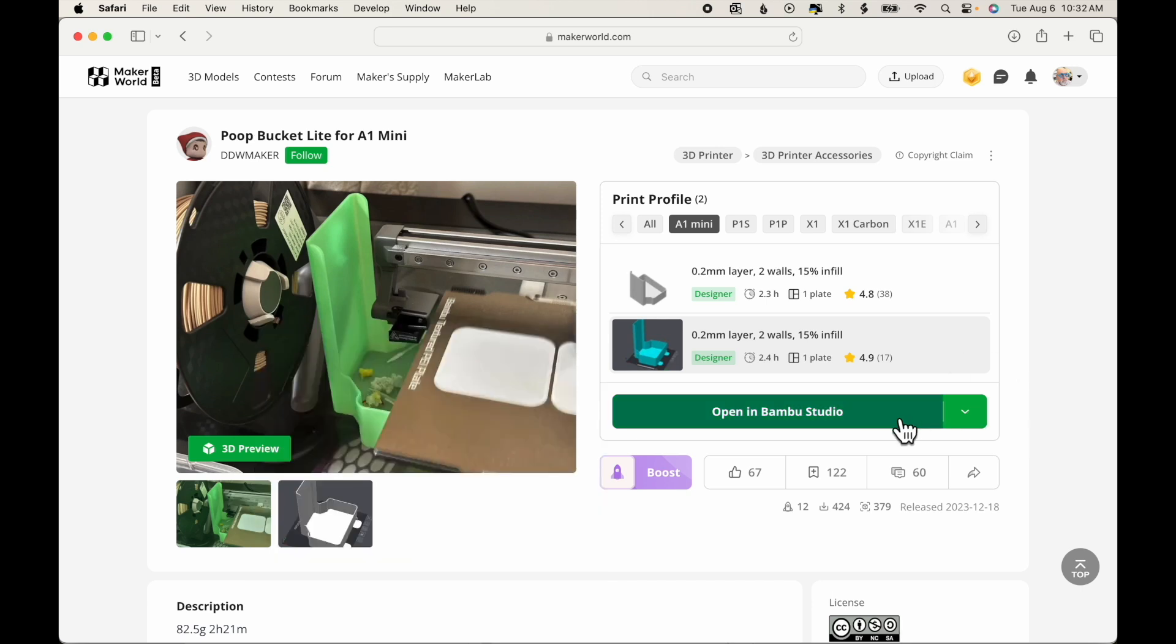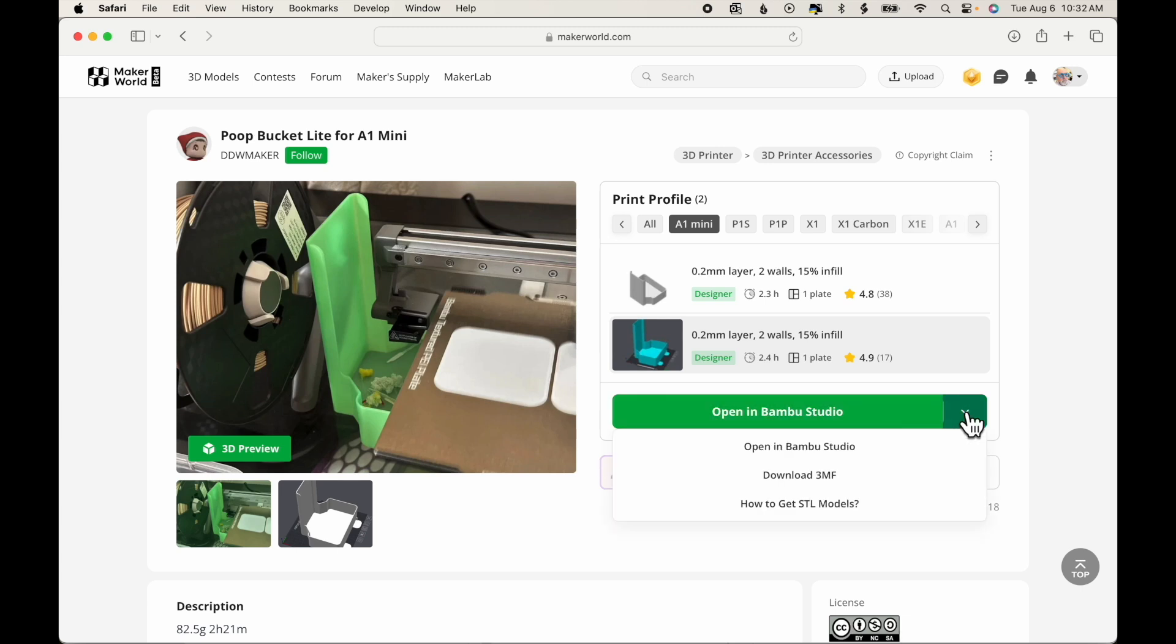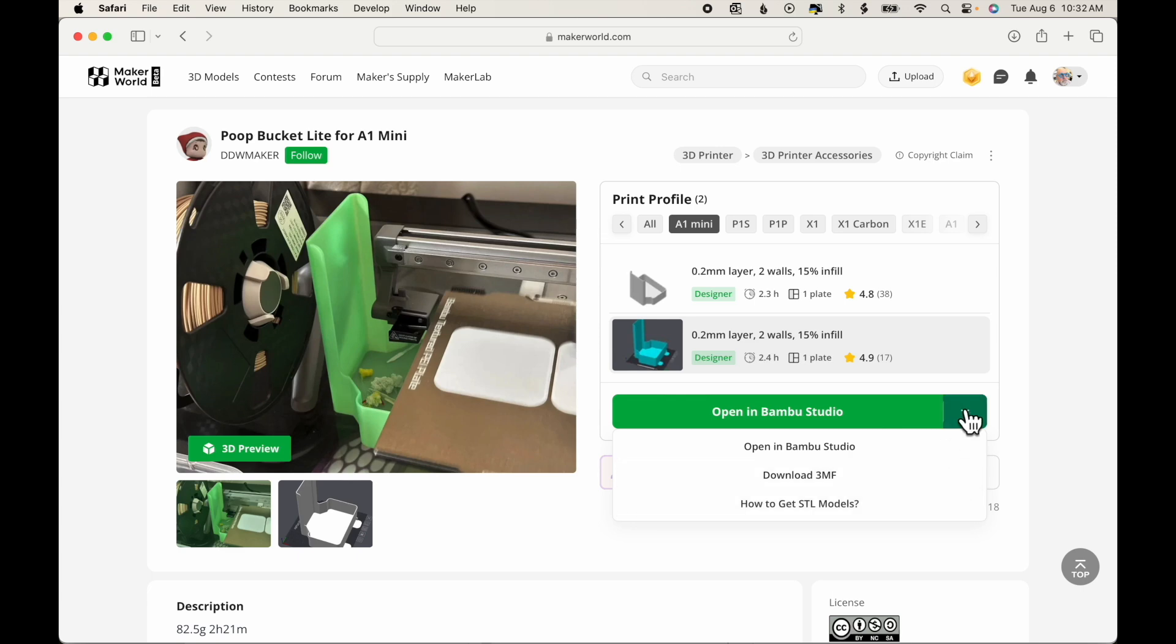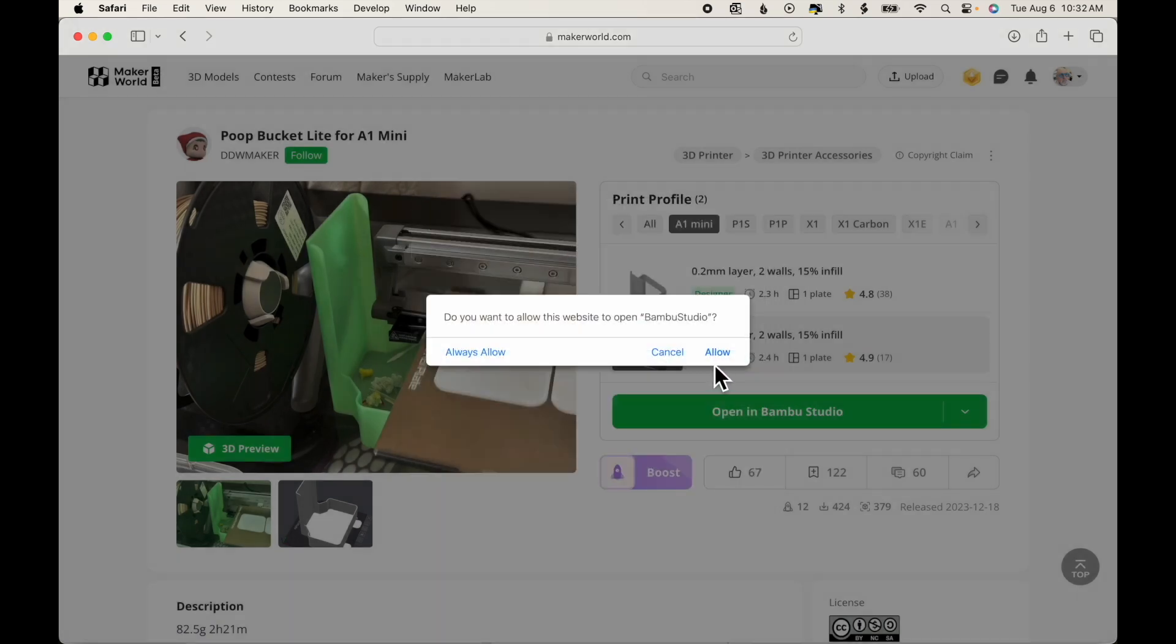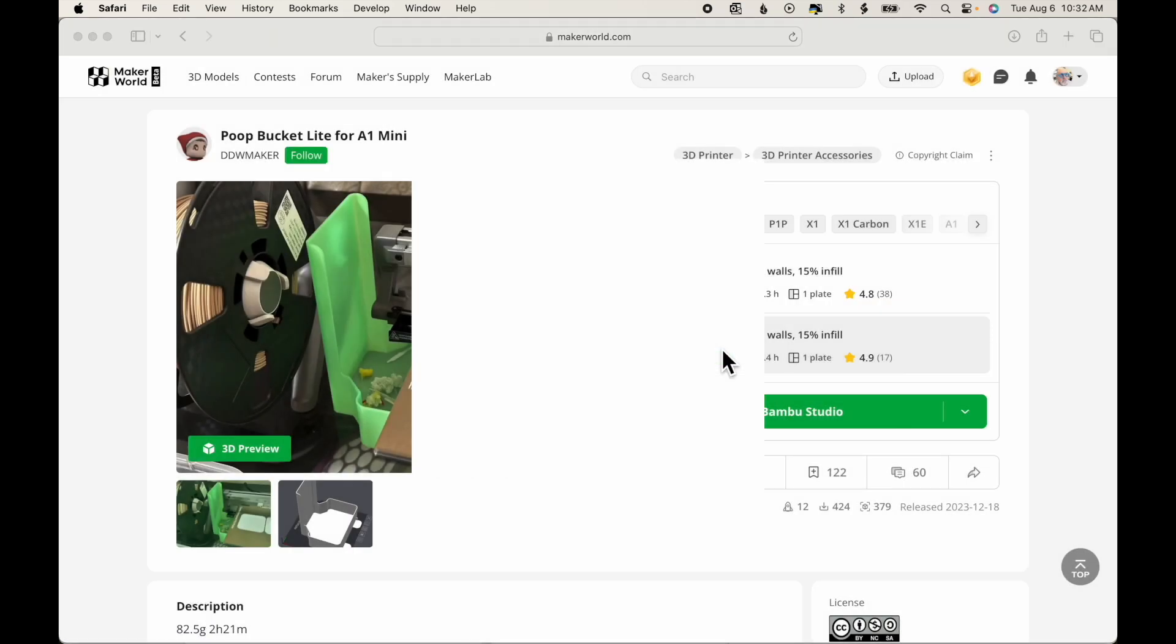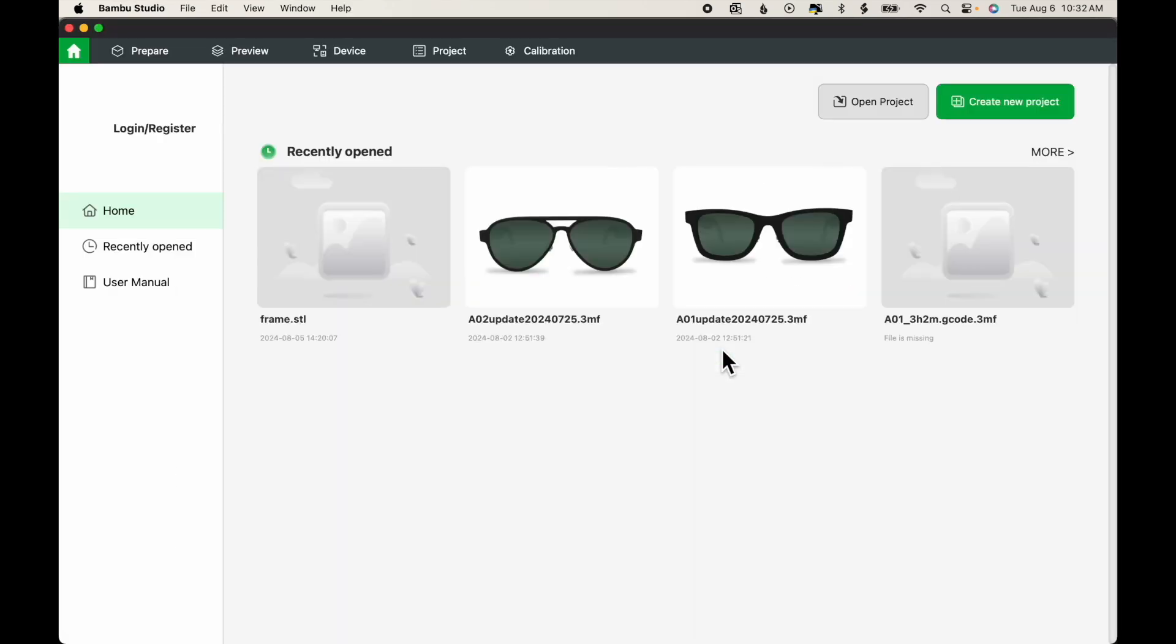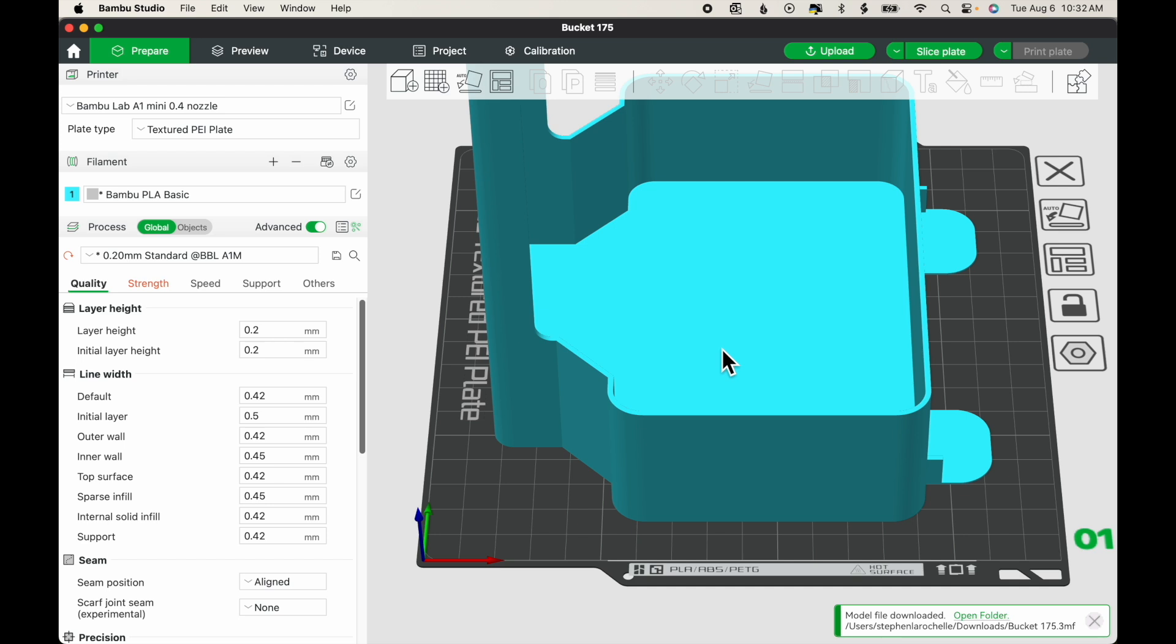And then we have options. We can open directly in Bamboo Studio. If I click the down arrow, we can also download the 3MF file, and we can also get the STL files. So we're going to look quickly at each one of these options. The easiest one is to click Open in Bamboo Studio, and then Allow. And the file is automatically opened in Bamboo Studio with all of the settings preset by the creator.